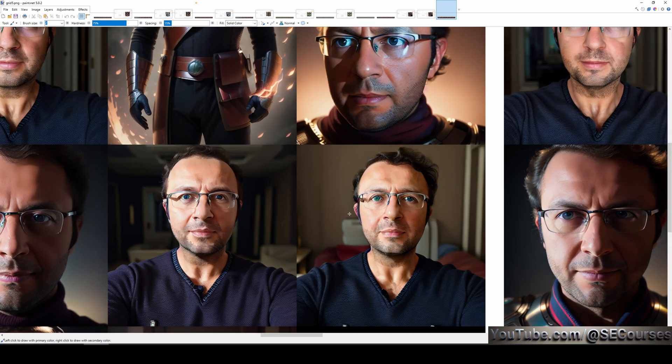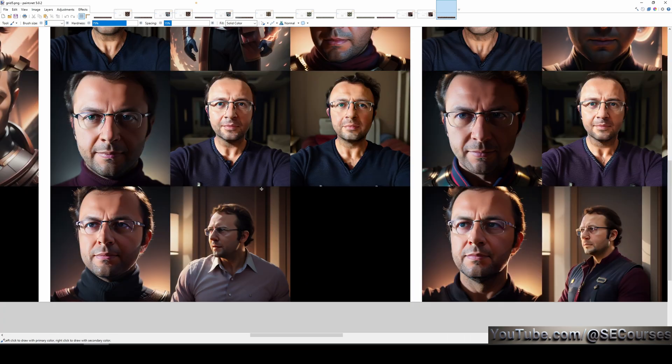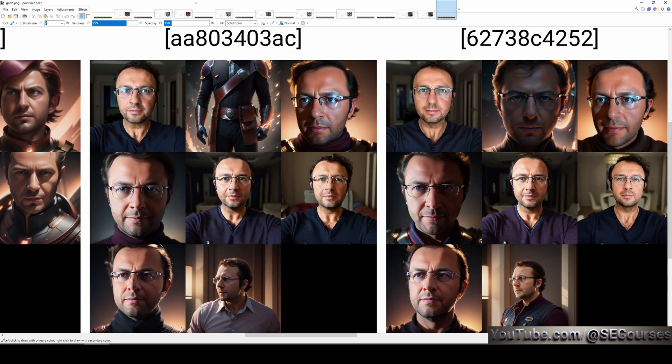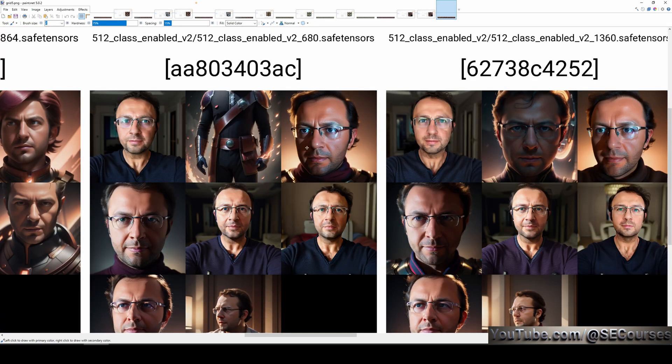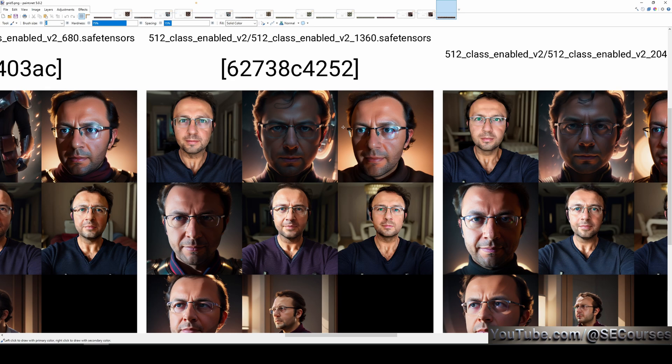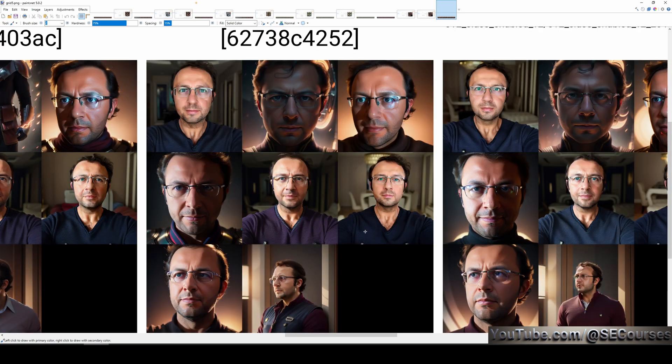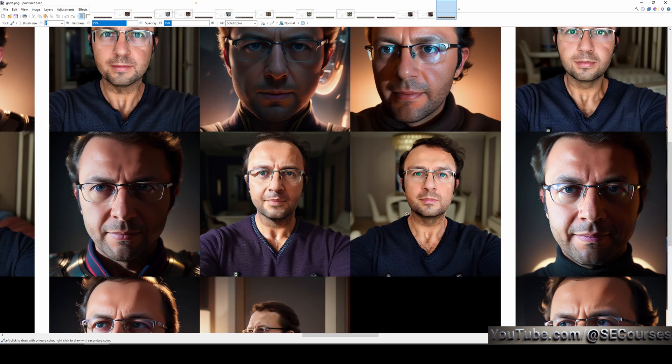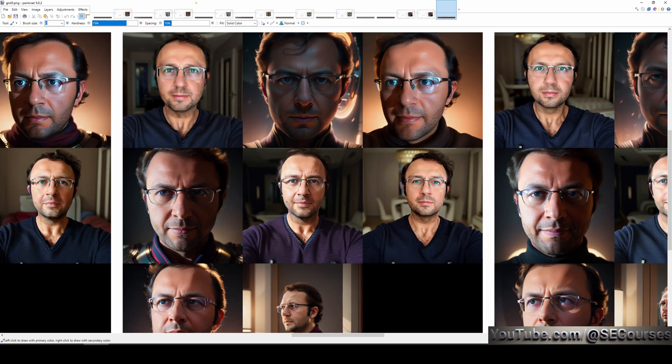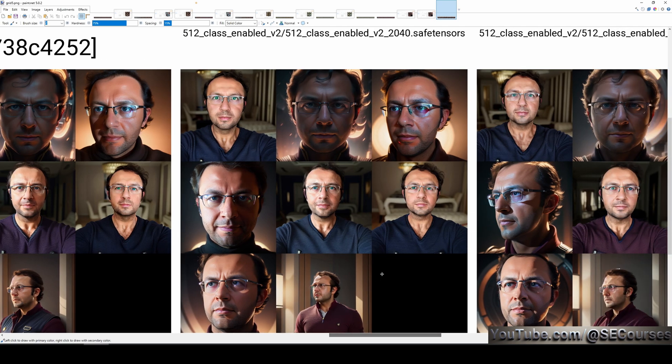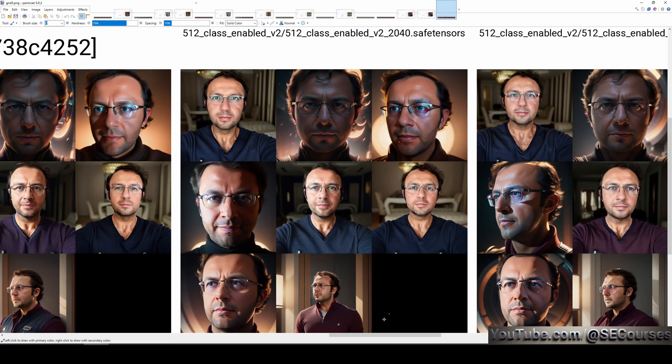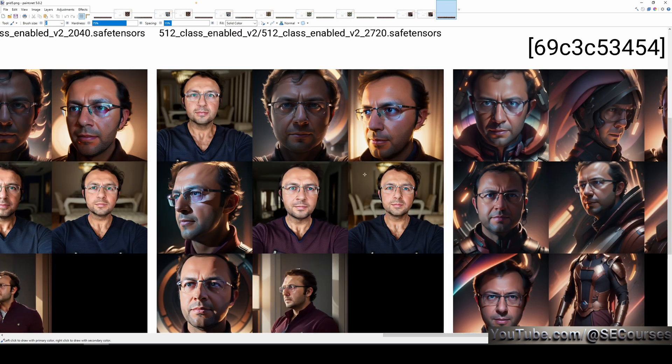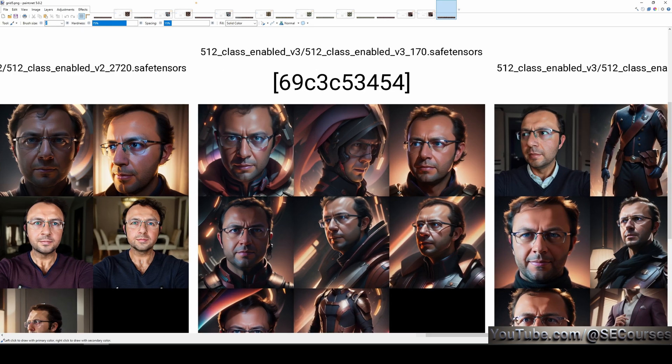The fifth one is 200 face training plus 14 epoch style training plus 20 more epoch face training. As you can see, the face is deformed. The style is lost. Therefore, this 20 epoch was overtraining. This is 200 epoch face training plus 14 epoch style training plus 40 epoch face training. It is much more overtrained. As you can see, it is totally memorized the training images.